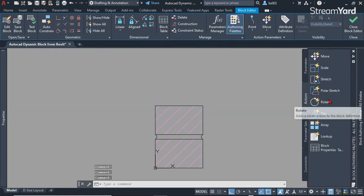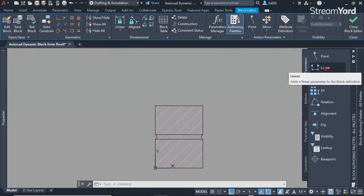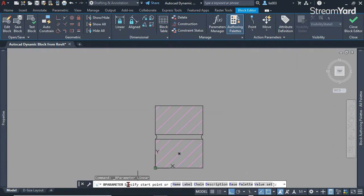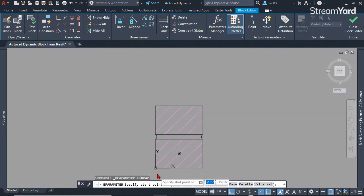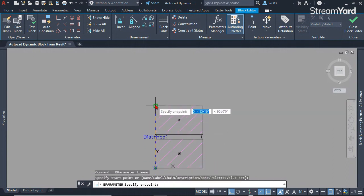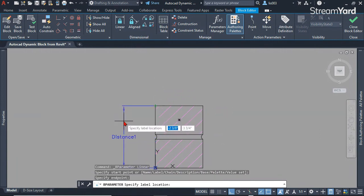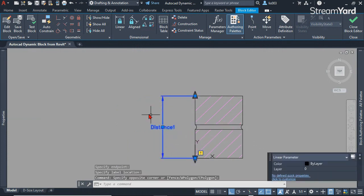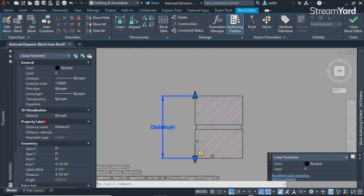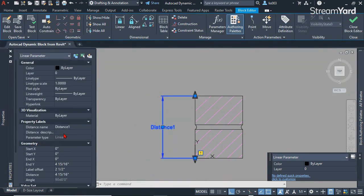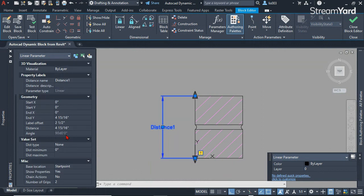The first thing we need to add is a parameter. Go to the parameter tab and I'm going to add a linear parameter. I'm going to click here, and then following instructions on the command line, I'm going to specify a point here and then finally over here. So I'll have this linear parameter. Select it and go to properties palette.